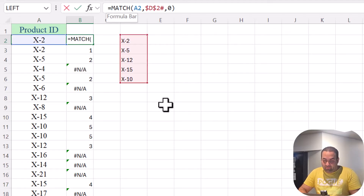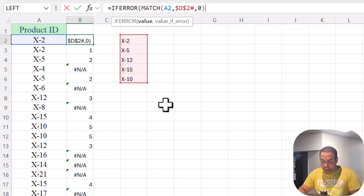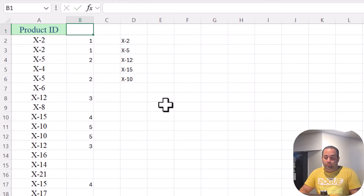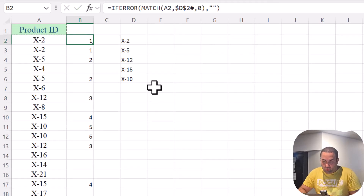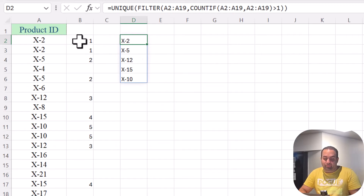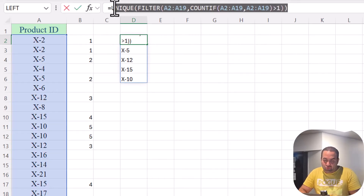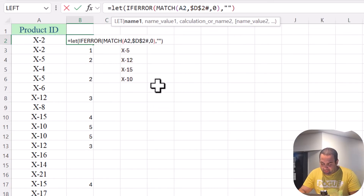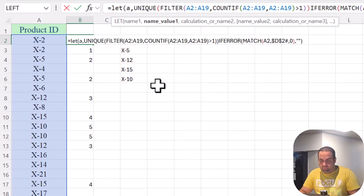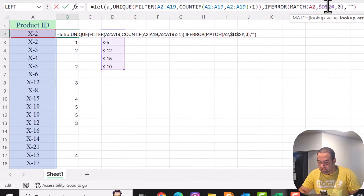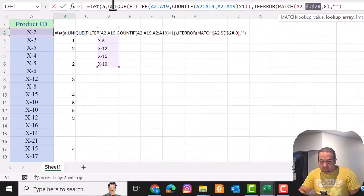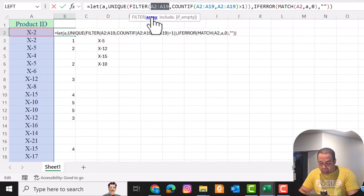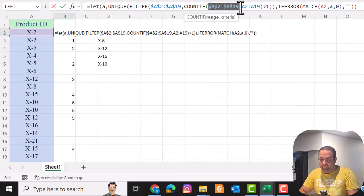Instead of showing an error here, I'm going to wrap it with IFERROR. Now I can combine these two formulas using LET. Let's copy the formula, then edit it: define a variable 'a' and paste the first formula there, then look up A2 over the variable 'a'. Before pressing Enter, make sure you press F4 on the ranges to make them absolute.